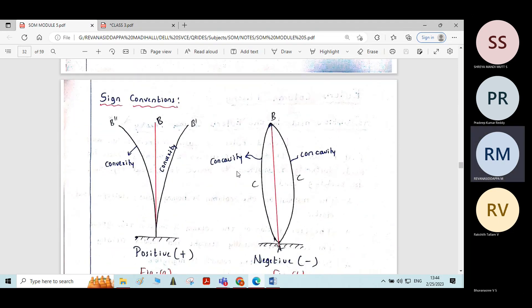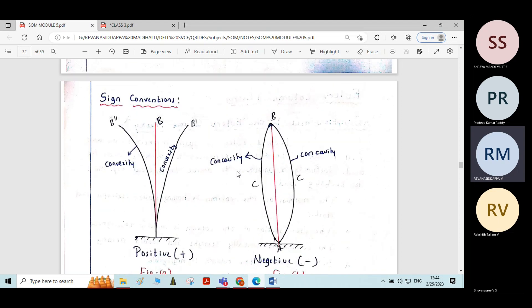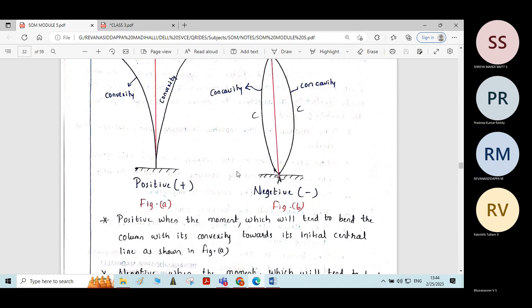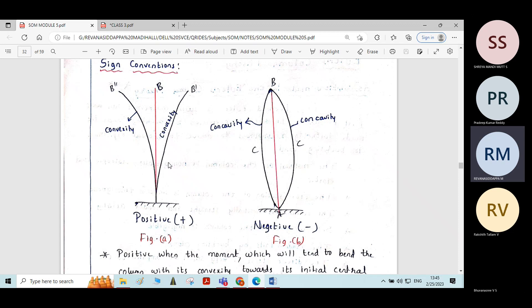Now let us see the sign conventions used for the column. There are two different diagrams. In the first diagram, the column is tending to bend with its convexity towards the initial central line.